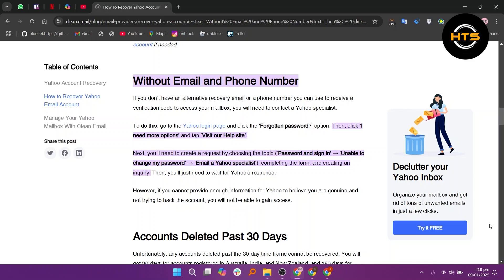Next, create a request by choosing the topic password and sign in, then unable to change my password, and email a Yahoo specialist, completing the form and creating an inquiry.